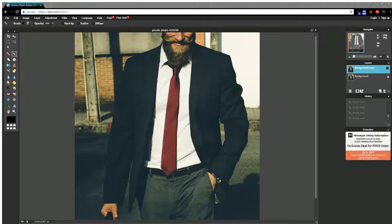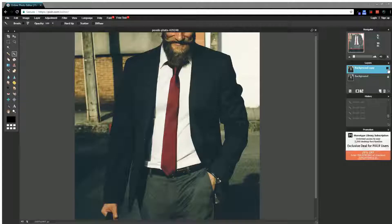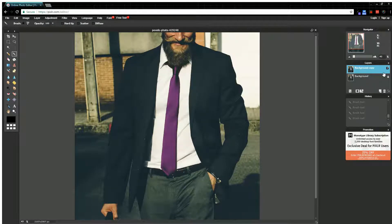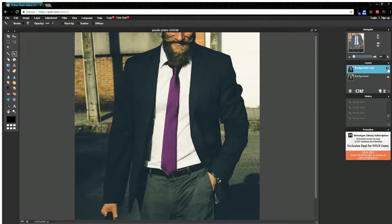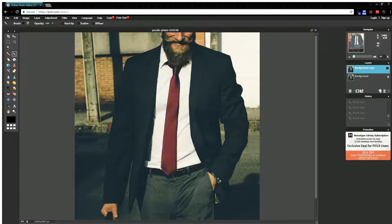We're going to adjust this guy's tie. So to give you an idea of the effect we're going to show, I'll show you what I've done before using this layer here. I've changed his tie color to purple and it's pretty easy to do. You can do it in basically two steps: selecting the tie and then changing the color. It's really easy to do.